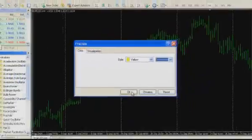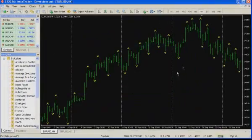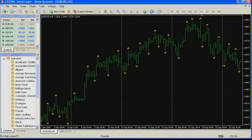After pushing OK button, the fractals will appear on the screen of your terminal.